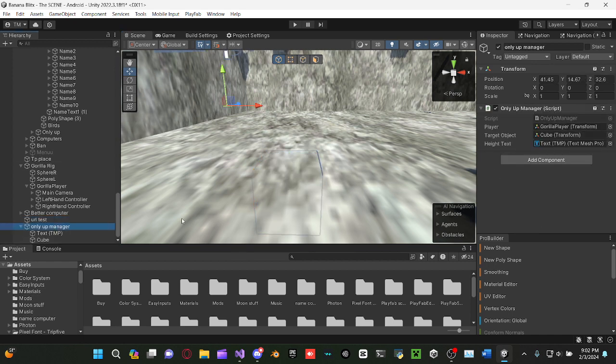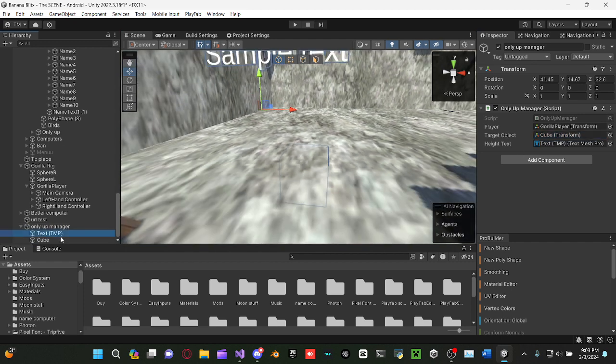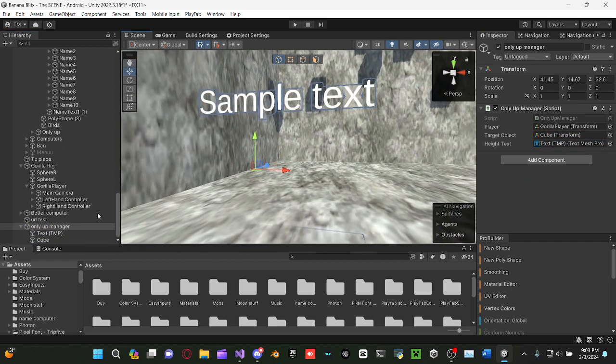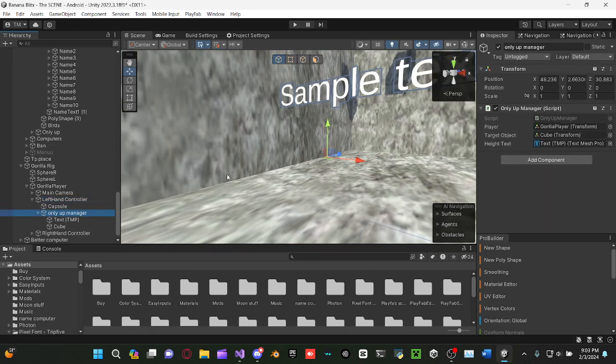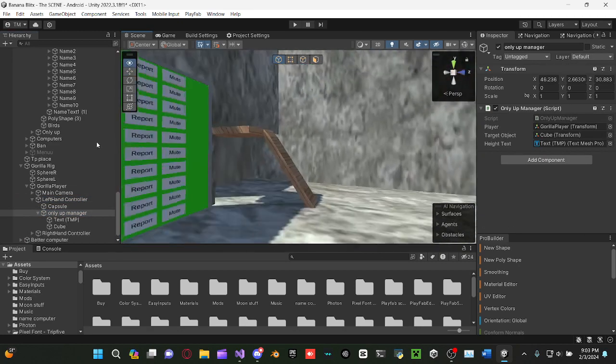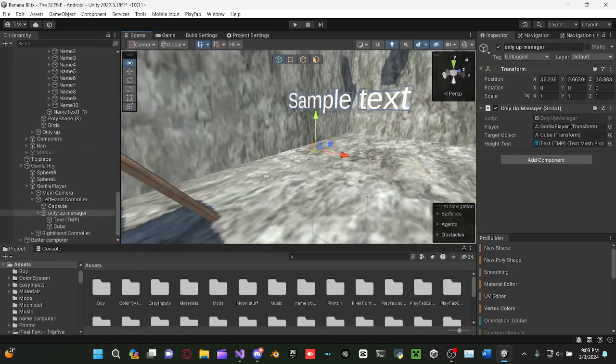Alright, so just drag your cuban back. And then for height text, drag the text TMP in there. You can put it under your left-hand controller and make it enable once you load the map in.